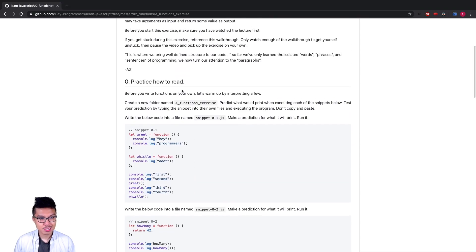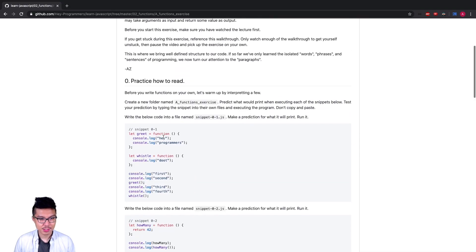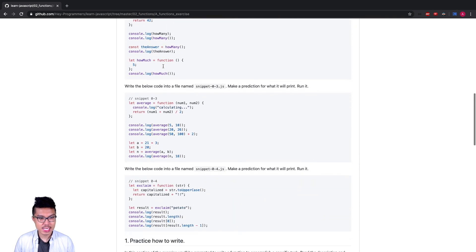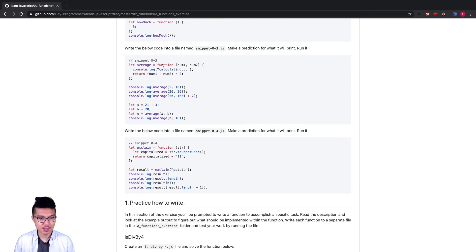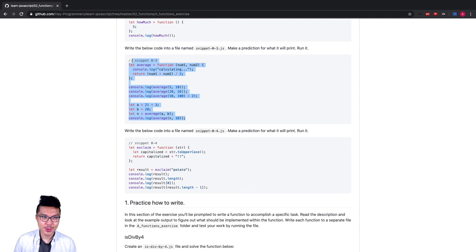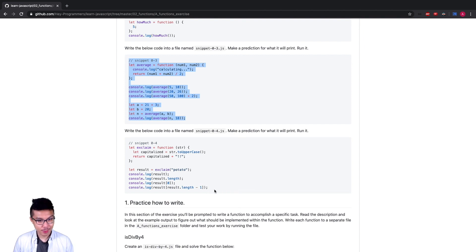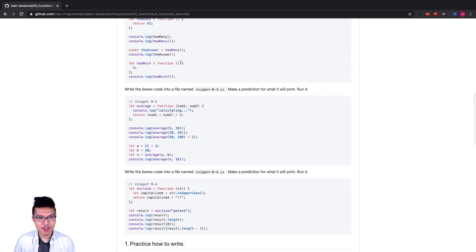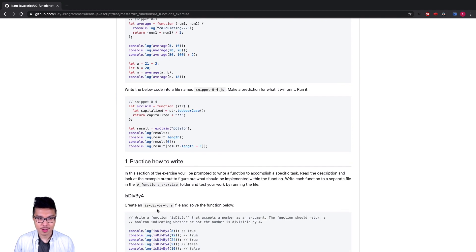That wraps up part zero of this exercise. Make sure you really understand how we interpreted all of these snippets, because in the next part of the exercise we're actually going to write our own functions. It's really important that you don't miss a step — in general, reading code is going to be a little easier than writing it yourself. Make sure you have all of these explanations down, and then we'll move on to part one.